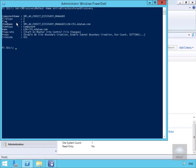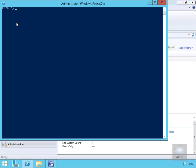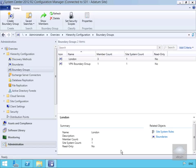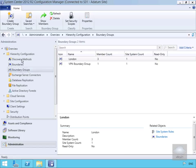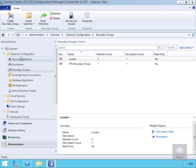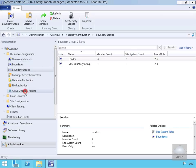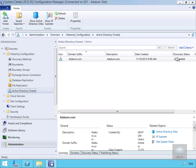Next we'll invoke the CM Forest Discovery on our site. We clear the screen and issue the commandlet: Invoke-CMForestDiscovery -SiteCode S01. That returns information confirming the discovery ran. Going back to the console, we navigate to Hierarchy Configuration and then Directory Forests, where we can see that discovery has succeeded. That's the end of this demonstration of creating boundaries and boundary groups in System Center Configuration Manager 2012.